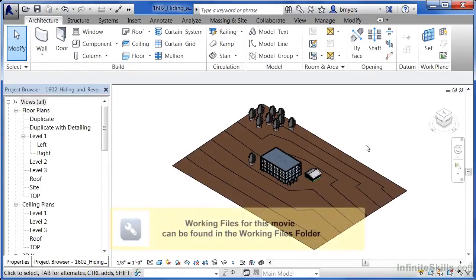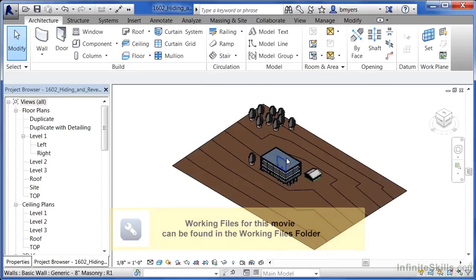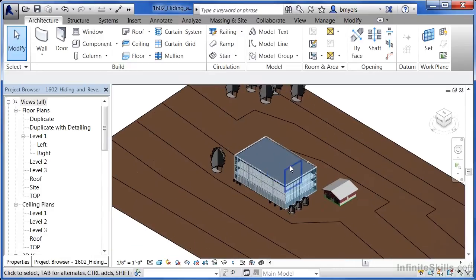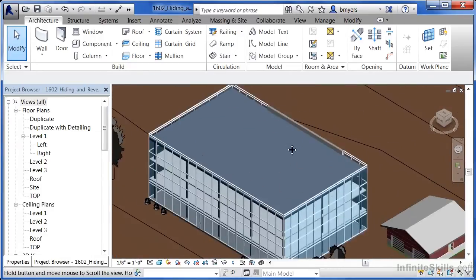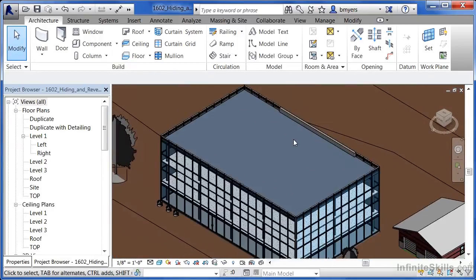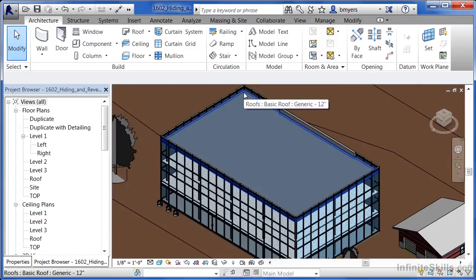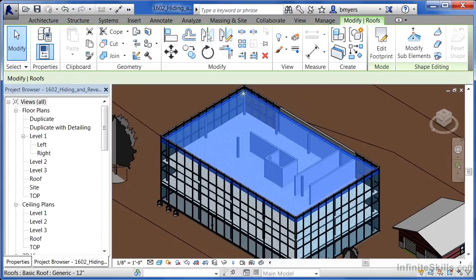Revit has a property that allows it to hide elements as well as reveal hidden elements. To hide an element in Revit, in this case we're going to go into this 3D view. The element I'd like to hide is going to be the roof. Move your mouse over to the edge of the roof and then click to select the roof.